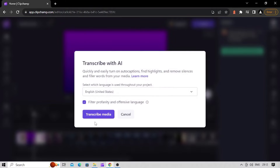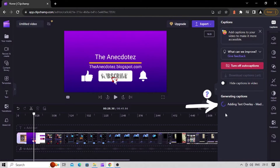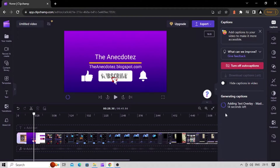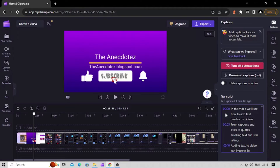You will be automatically taken to the editor window. You can check your subtitle text being generated in the Captions tab on the property panel with these progress indicators. The time taken to completely generate subtitles depends on your internet connection speed and the length of your video. Once done, subtitle text appears in the preview along with your transcript in the Captions tab.